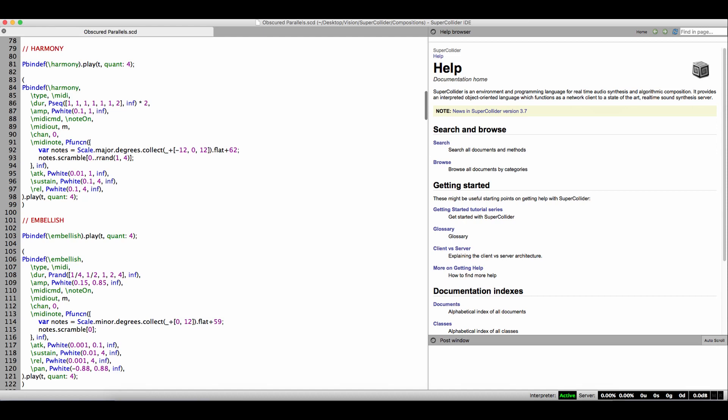The second is Eli Fieldsteel's YouTube channel. Fieldsteel is a professor and composer who works extensively in SuperCollider. And he is a wonderful instructor who has great content on his channel. And finally, the help browser.